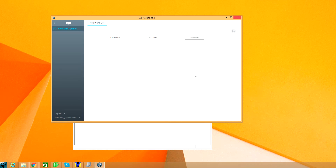What a pain — it should just work after installing the DJI Assistant, but that's DJI for you, sometimes they don't do the greatest with their software. Hope this helps somebody, thanks for watching.